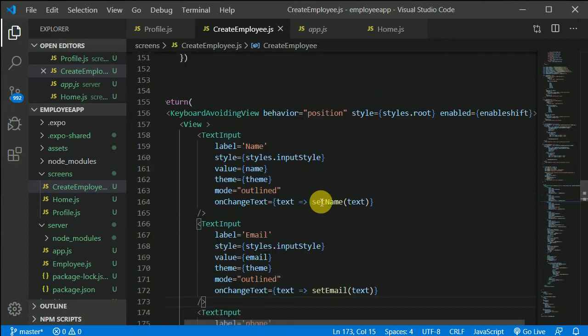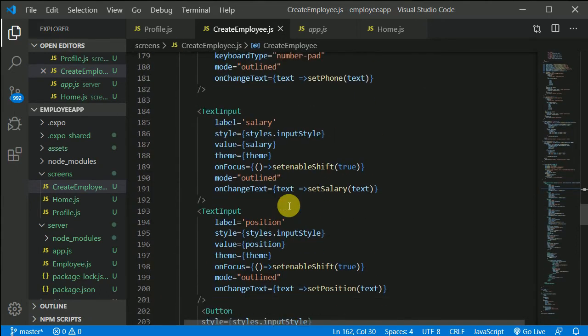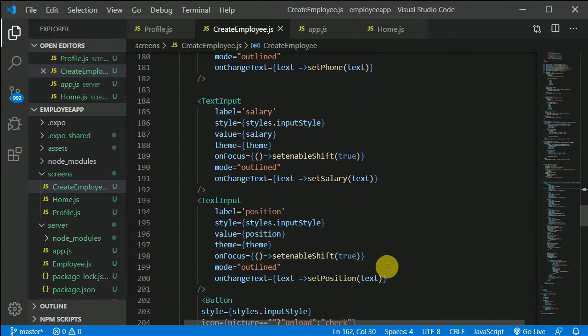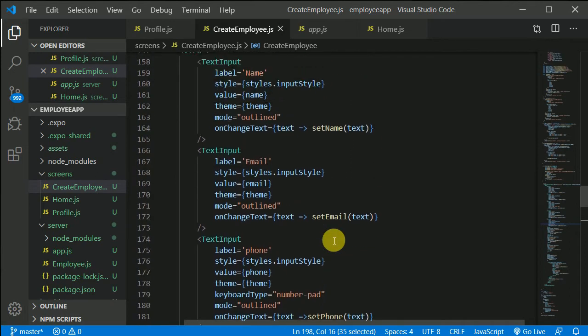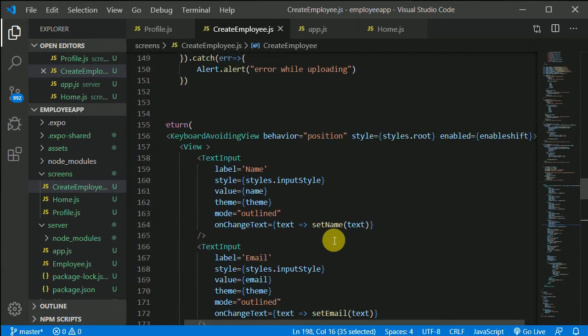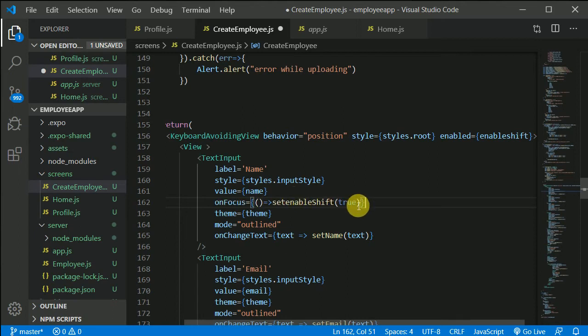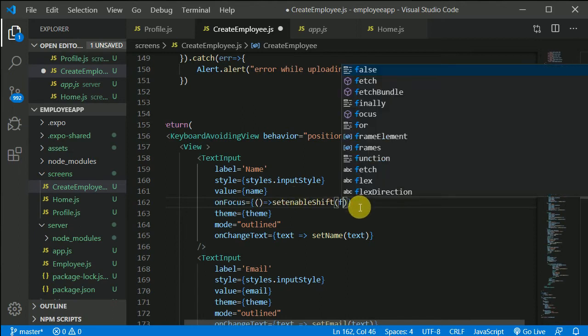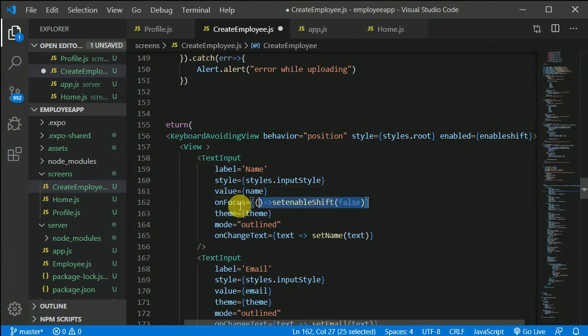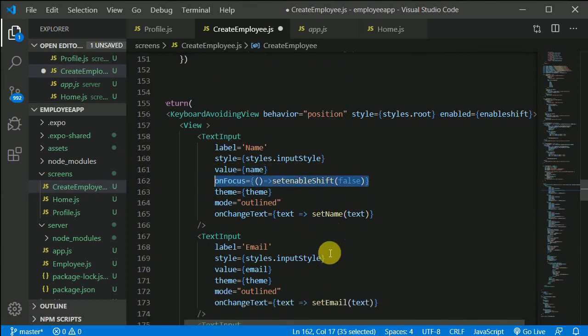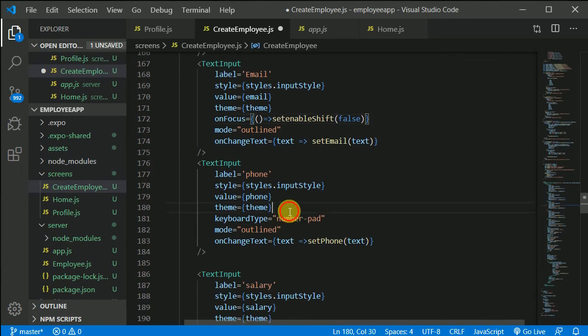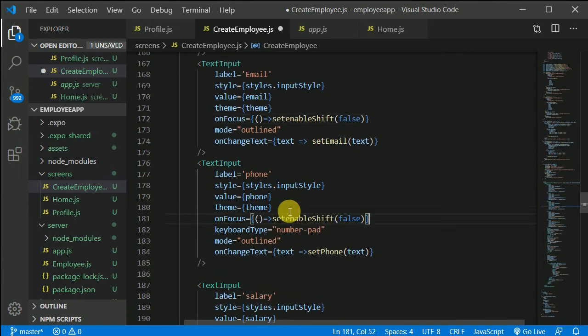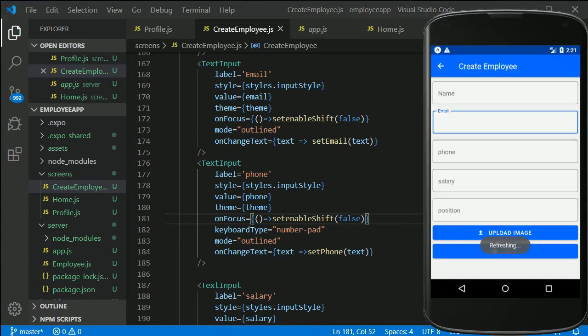So in here onFocus, we need to make that false. When user clicks on this name, this should not be enabled, so this should be false. Just copy this and give it to email as well and give it to phone number as well. Let's save this out and now everything should work as expected.